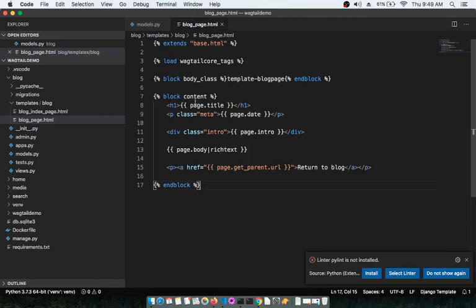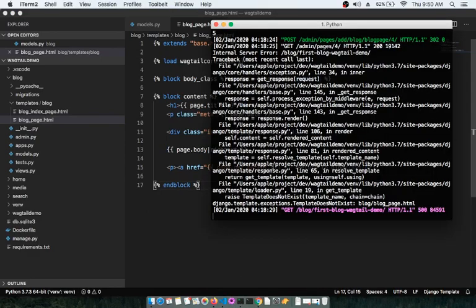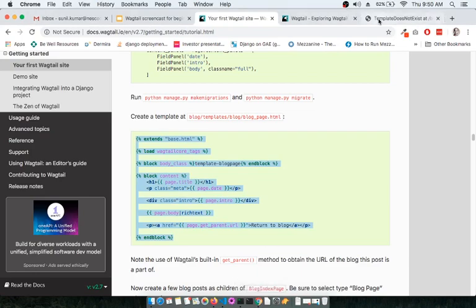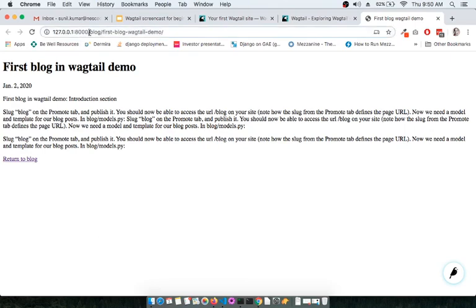Paste the template into blog_page.html. Inside the blog content block we have the page title in an h1 tag, a paragraph for the date of the blog, the blog body as a RichTextField, and another paragraph tag for 'Return to Blog' which links back to the parent page — the blog index page. Make sure the server is running, then refresh the page and the template is now properly working.